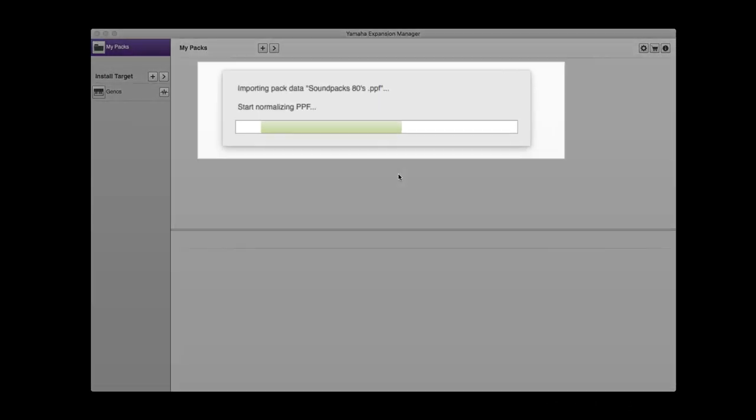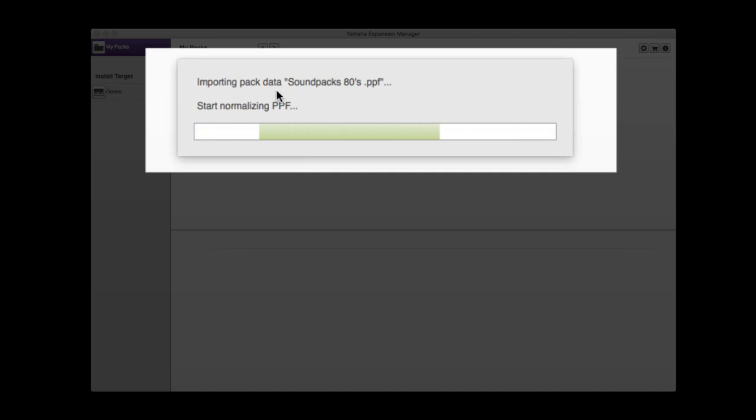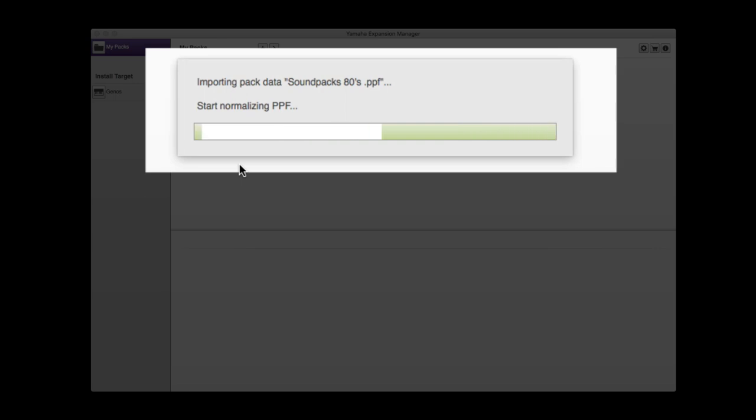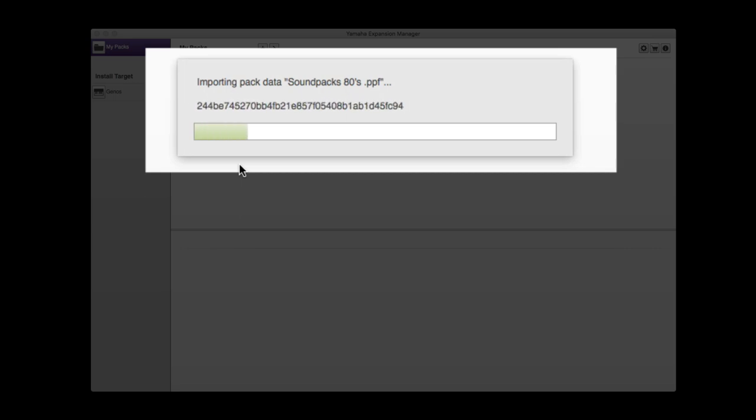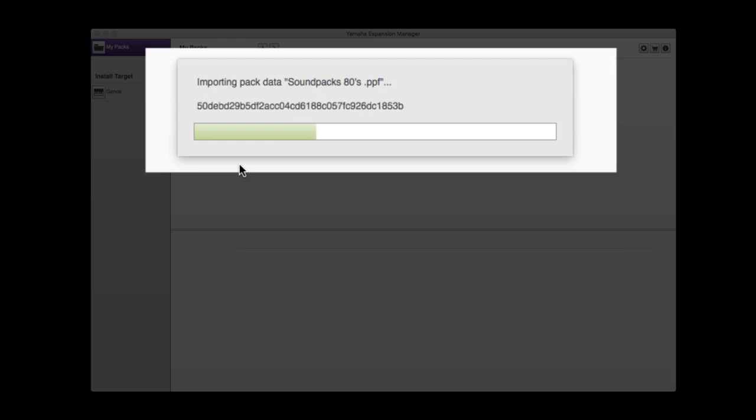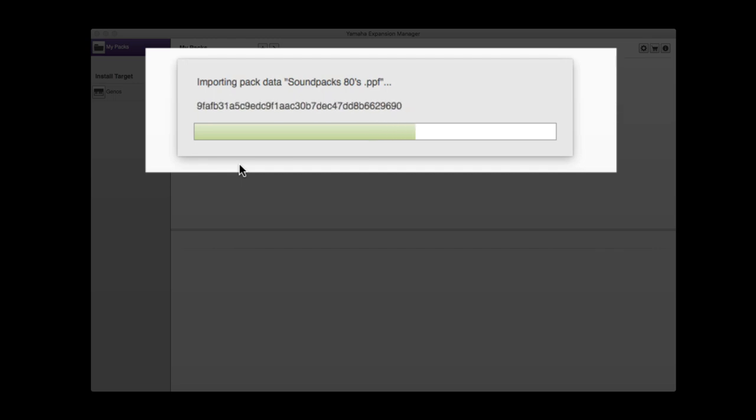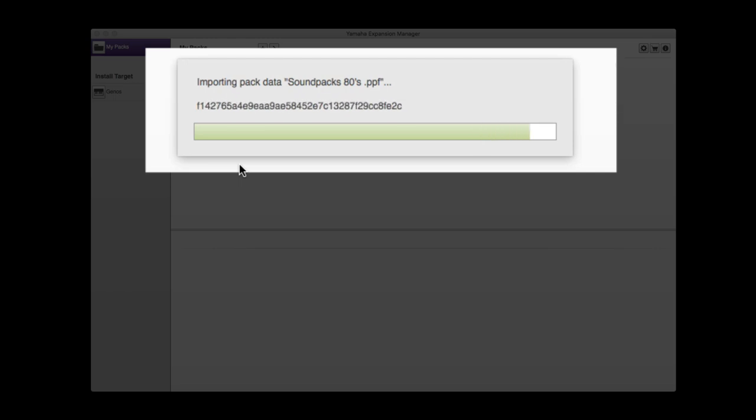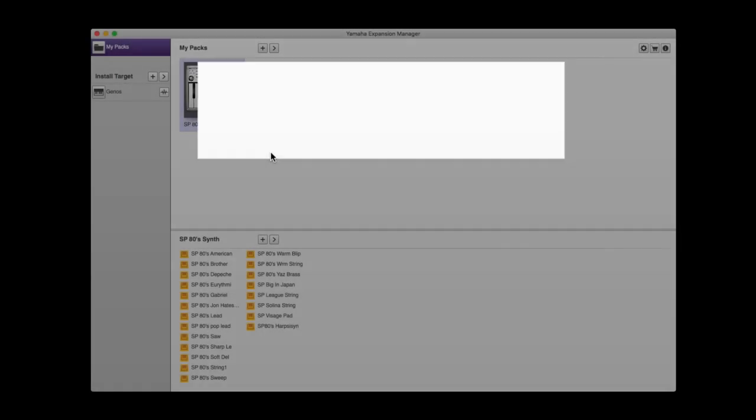Now the computer program is reading the information off the USB stick and starting to add your pack to Expansion Manager. Just to recap, we've added Genos to Expansion Manager so the software knows we have a keyboard, and now we're adding a pack that we can create a separate pack for to load back into Genos. It takes a few minutes as it loads all the files.